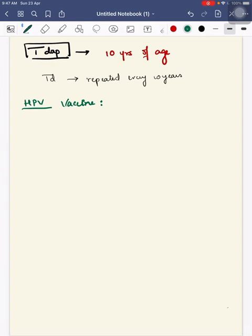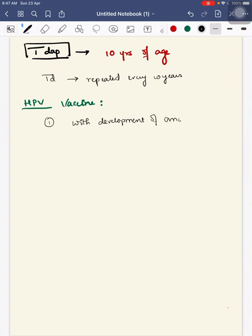Next, we will see the HPV, human papillomavirus vaccine. We've already detailed this in a separate video. Here we will just see the gist of it.